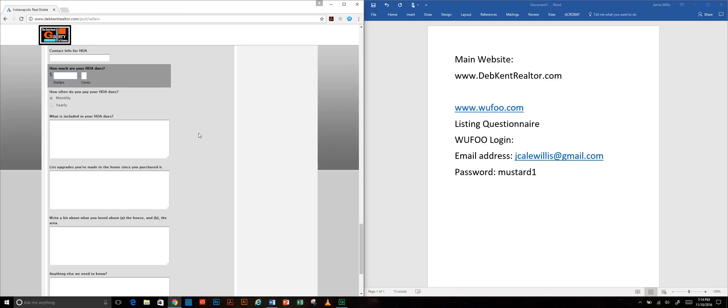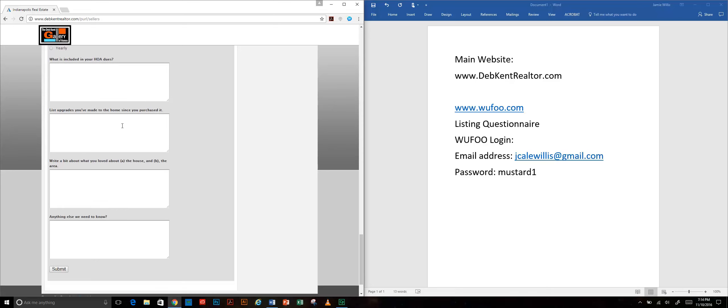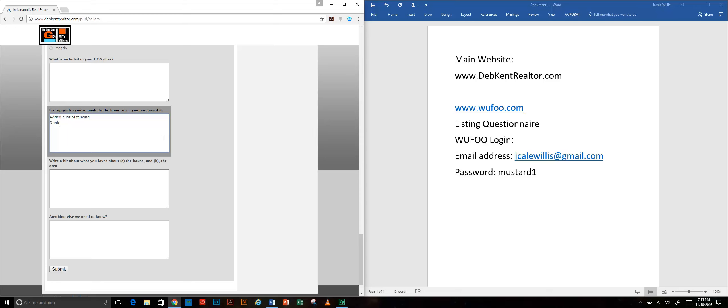The rest of what's on here basically is information that you can use to provide to other agents. It helps you write your listing description. We're asking for a list of upgrades. We actually have a lot of fencing and donkeys - I consider donkeys an upgrade - and of course a lot of other upgrades to the home.